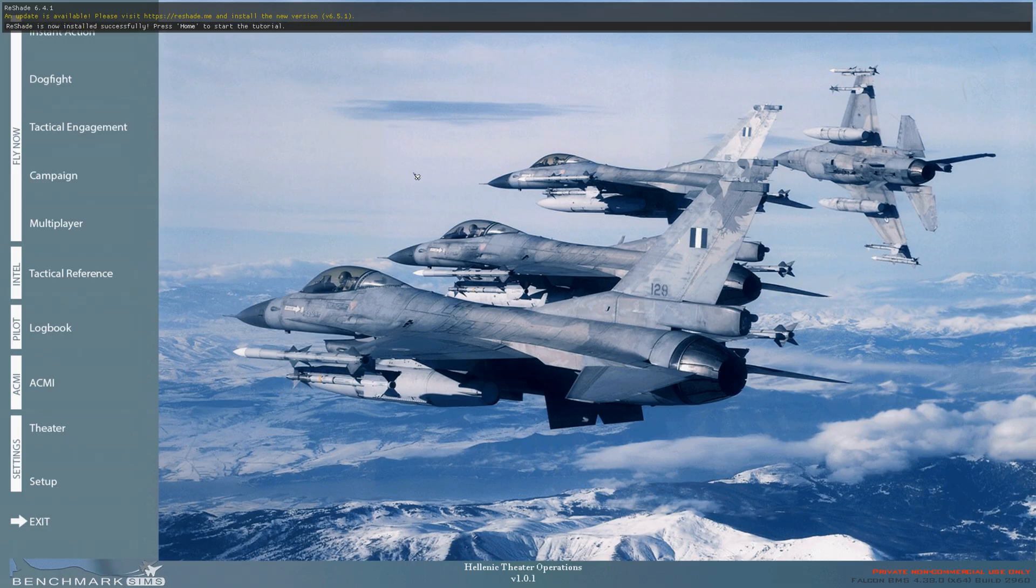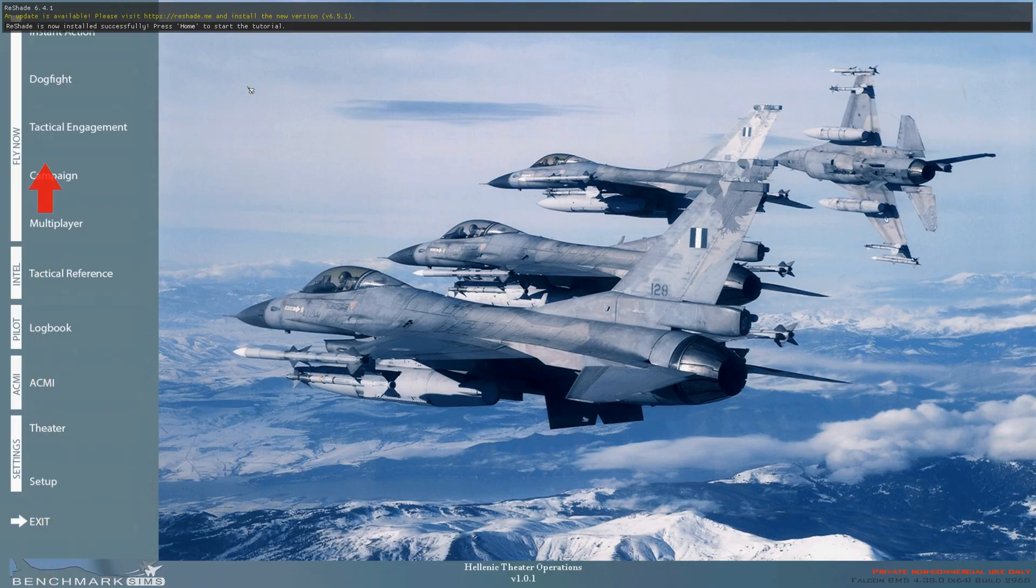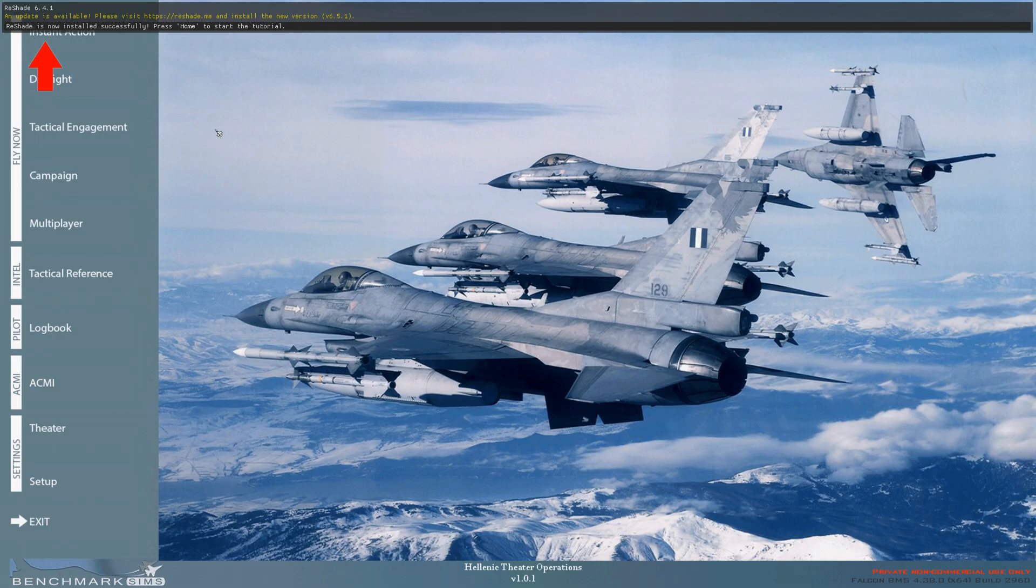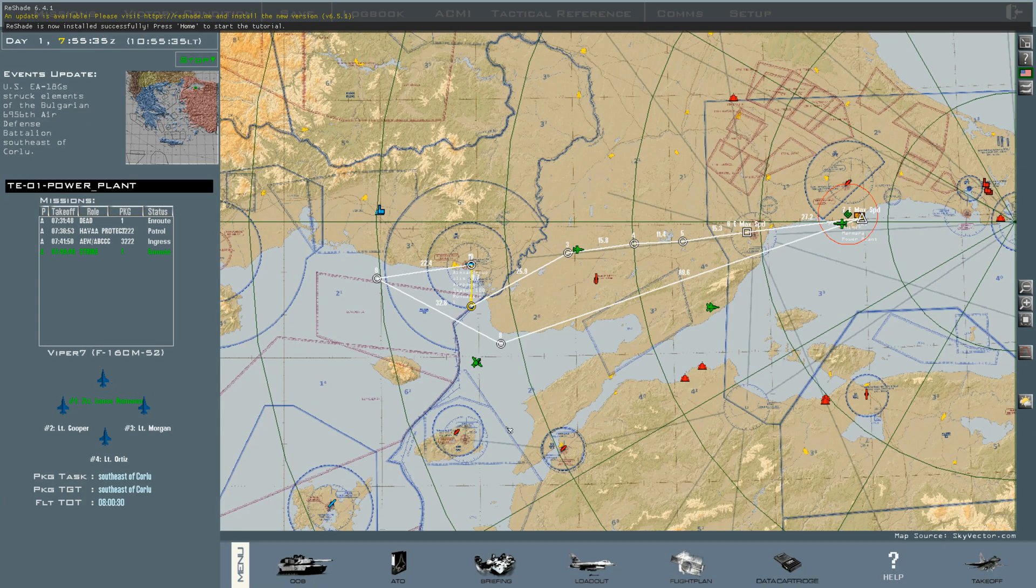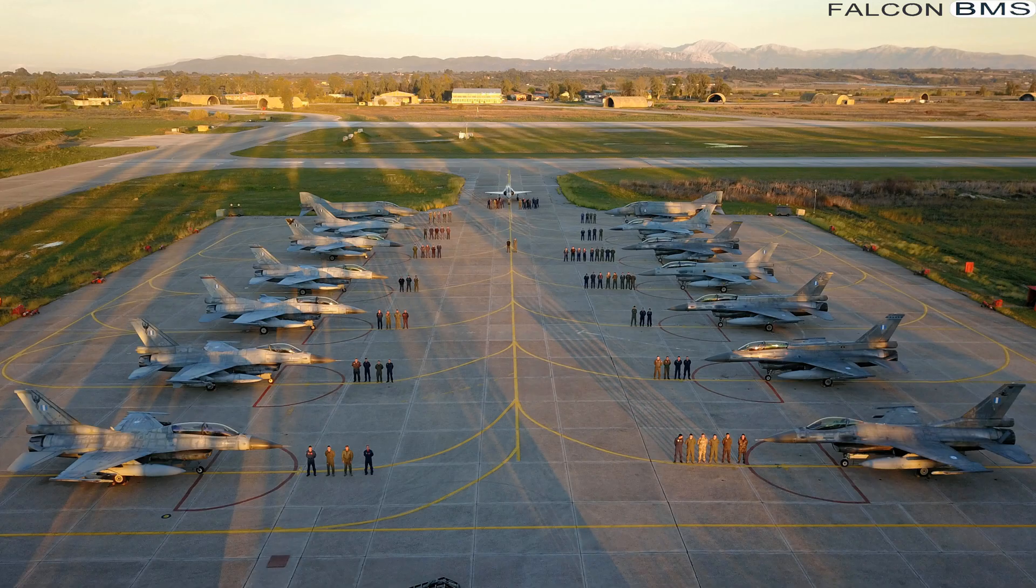As your game starts, if this gray box with text is visible, you have installed correctly. Now get your mission going.